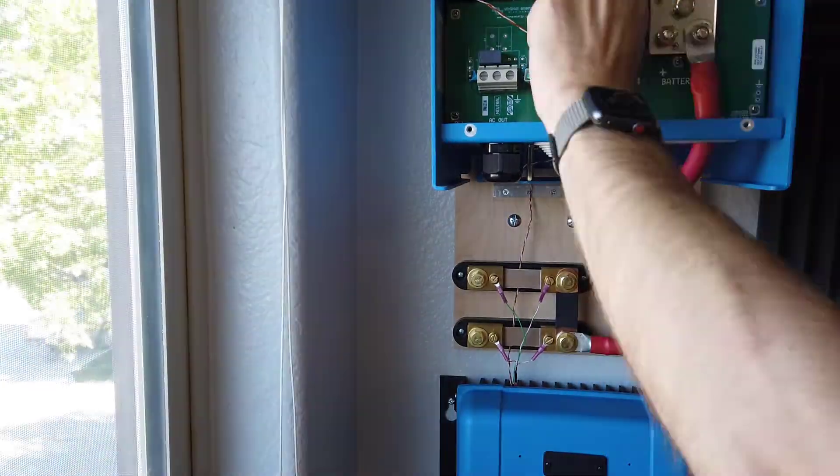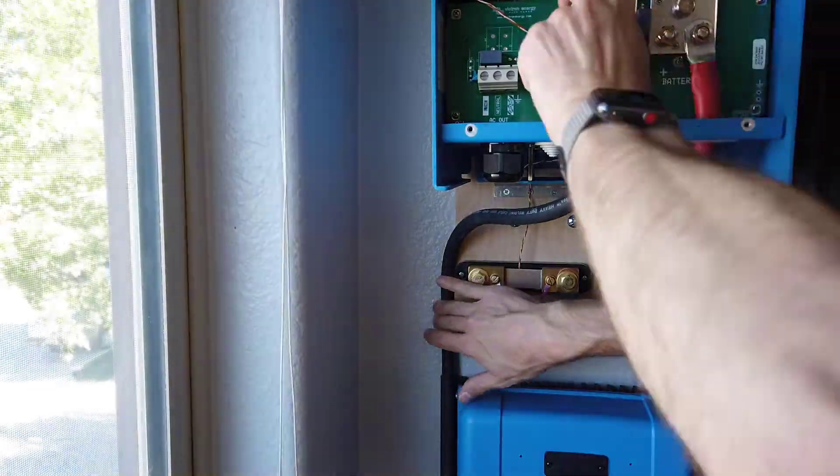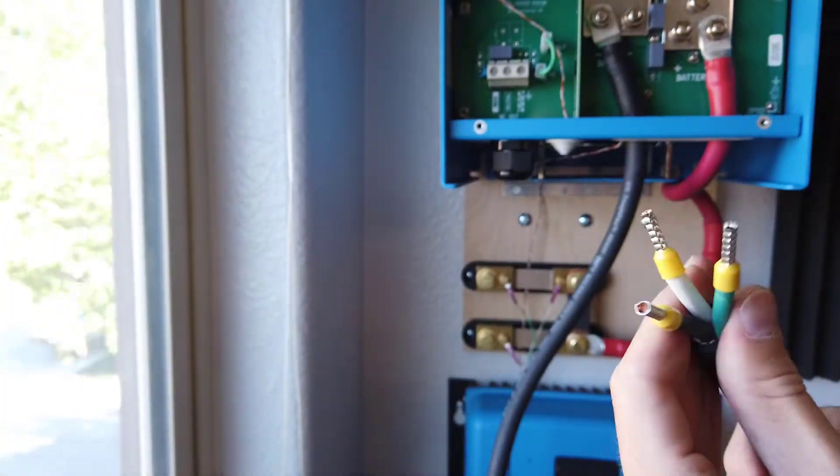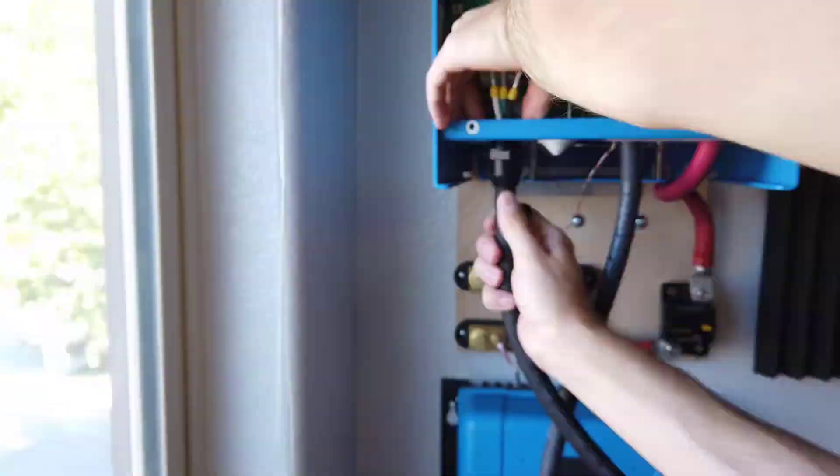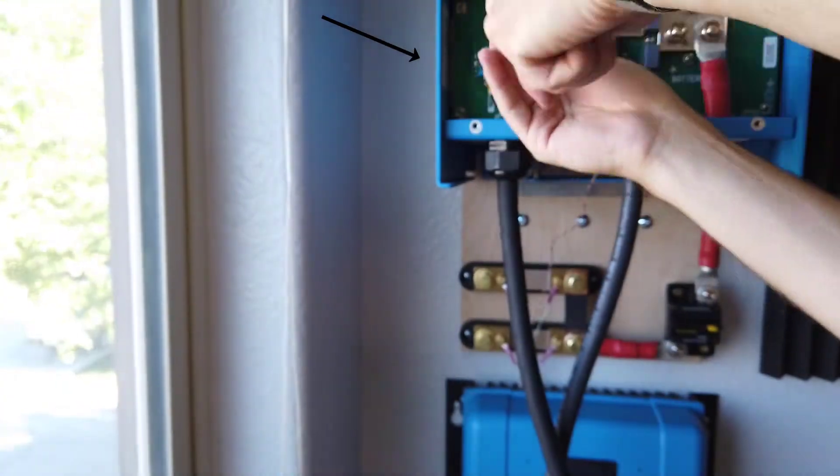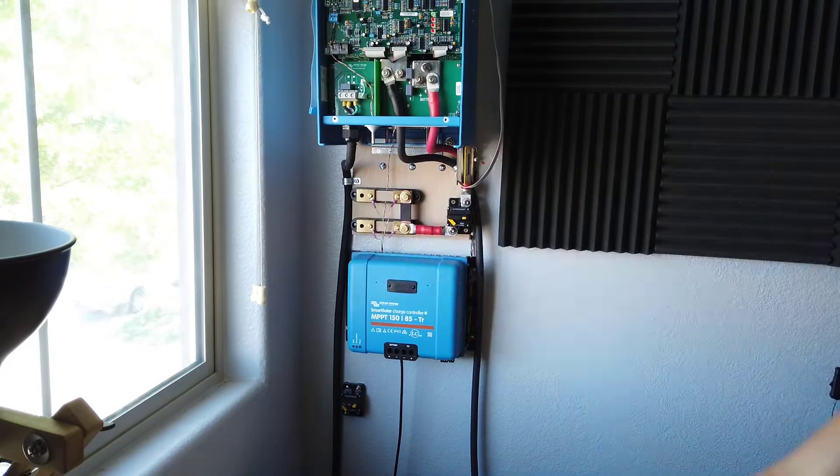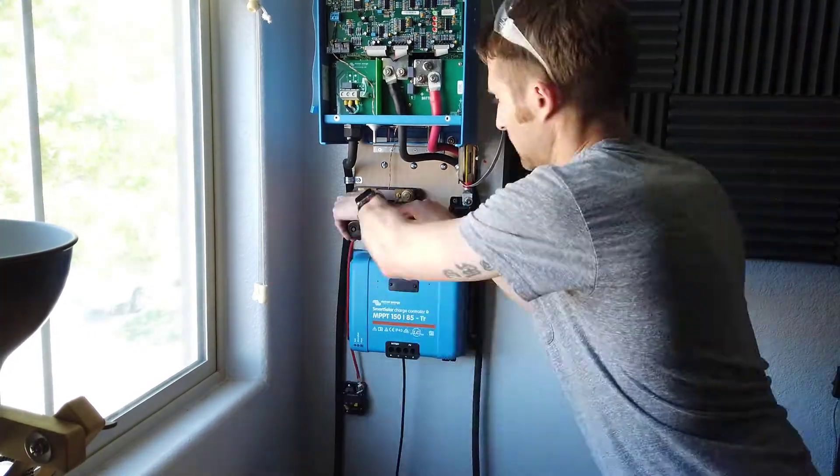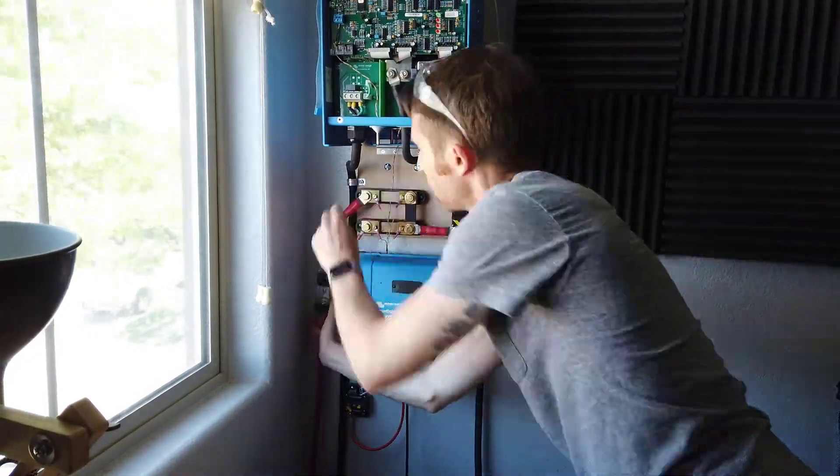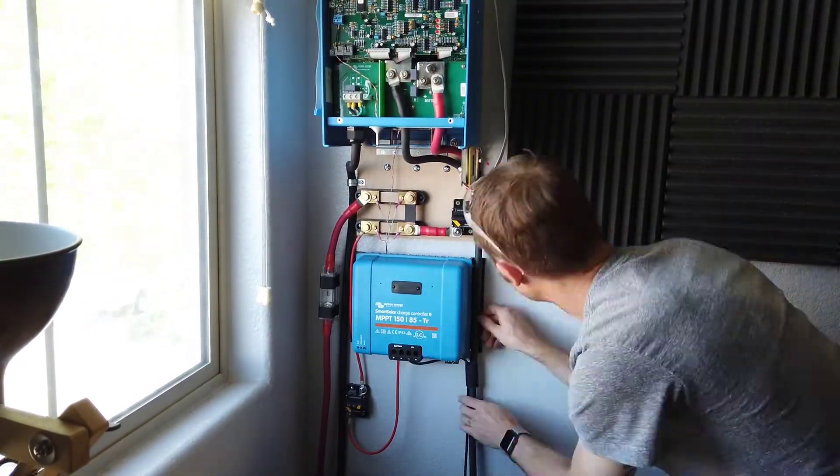Next, I will run the battery negative cable from the inverter to the battery and attach the line neutral and ground to the AC output of the inverter. Here I am just adding another circuit breaker between the battery and the charge controller and finishing up some final wiring.